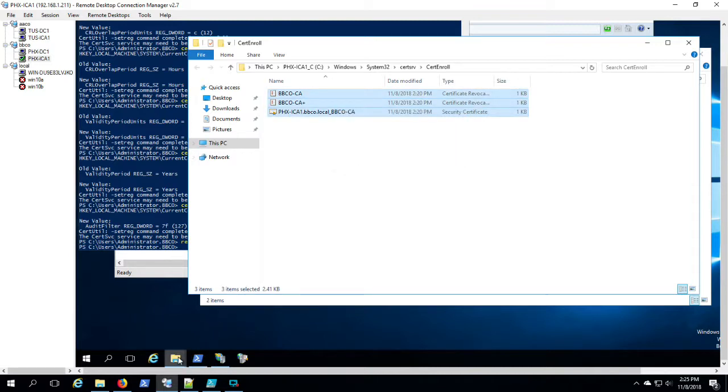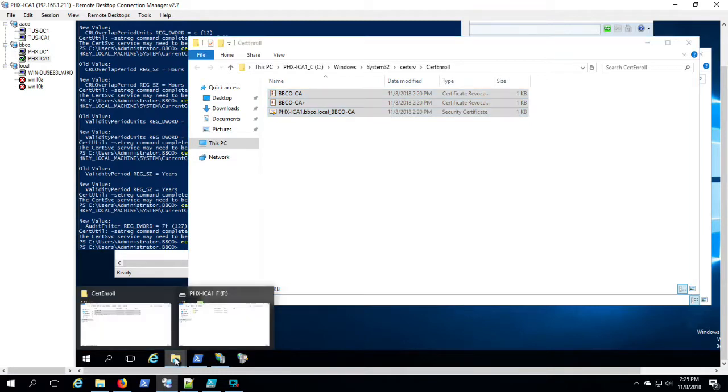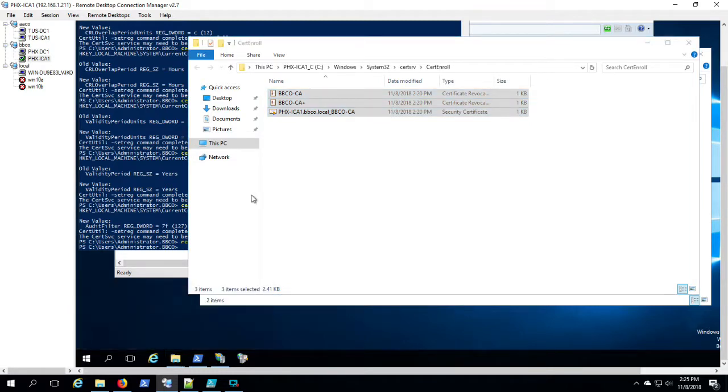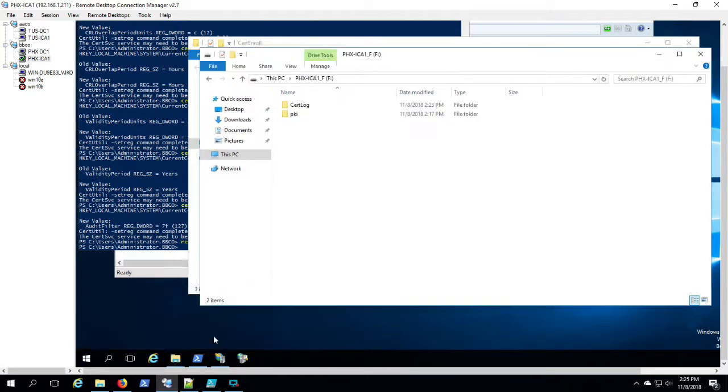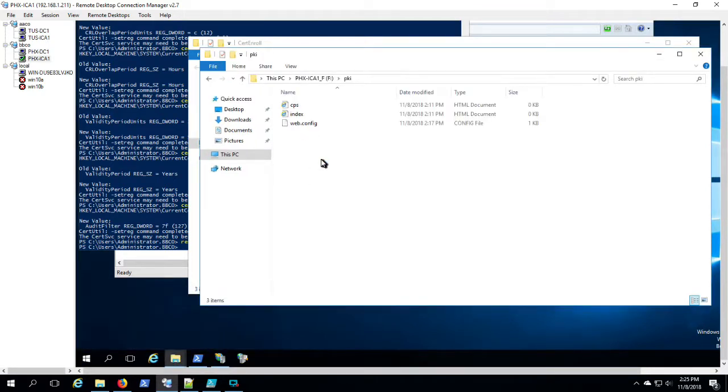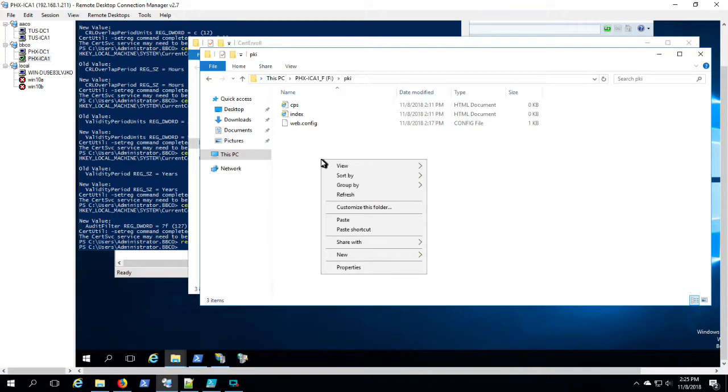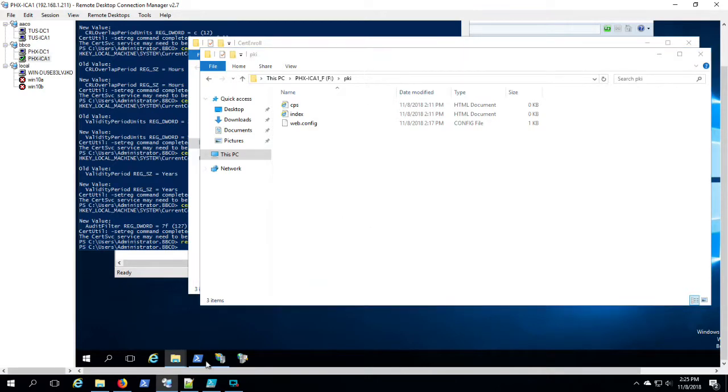And again, that's really just so any consumers of these certificate services can check for the revocation of that certificate that they're looking at or look at the policies of the certificate service.